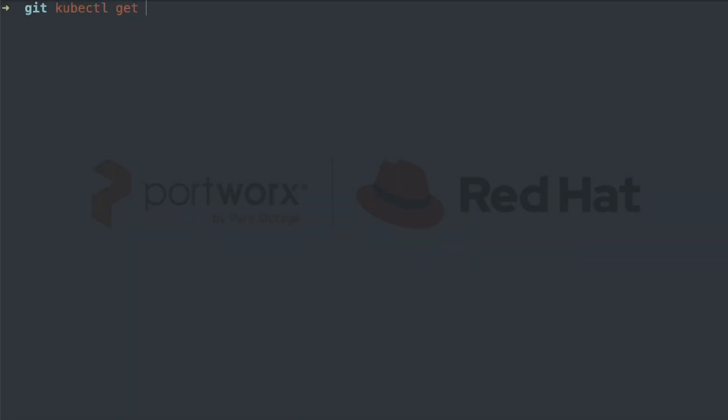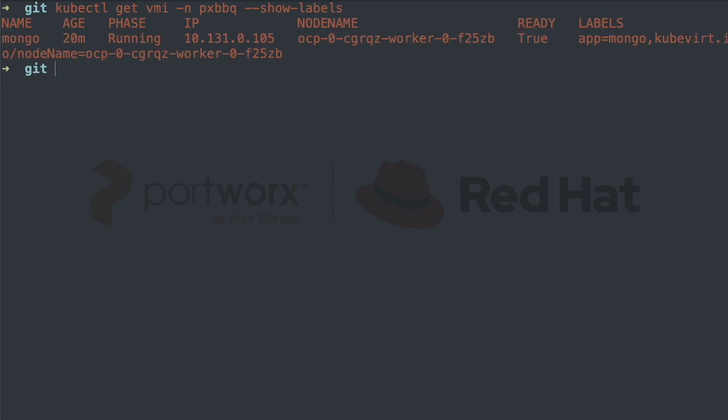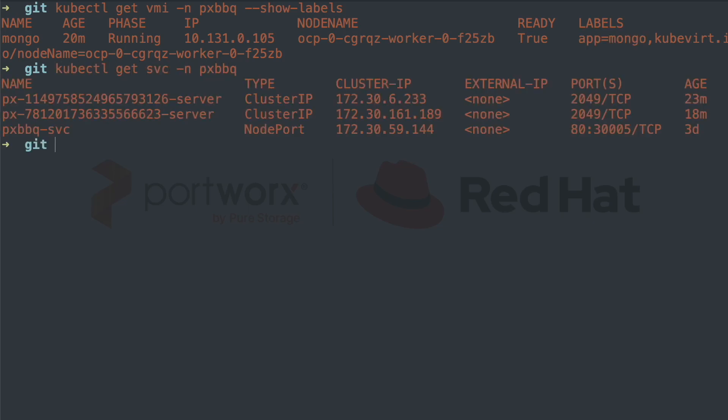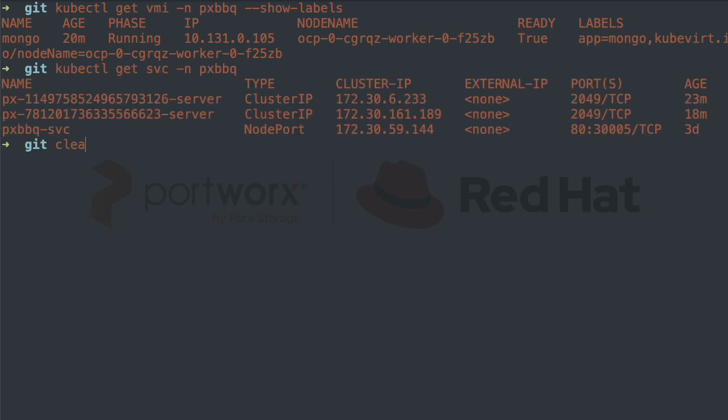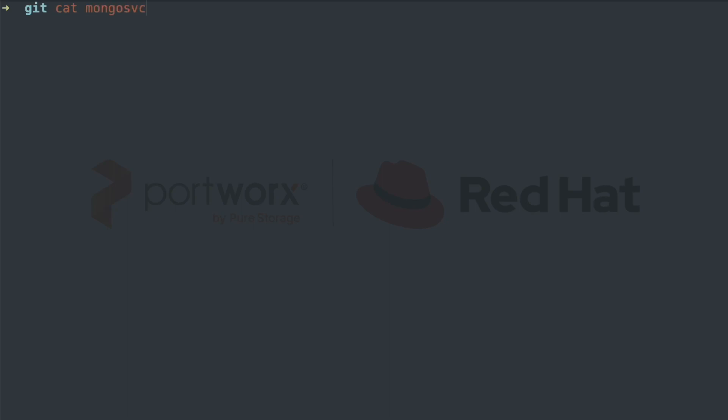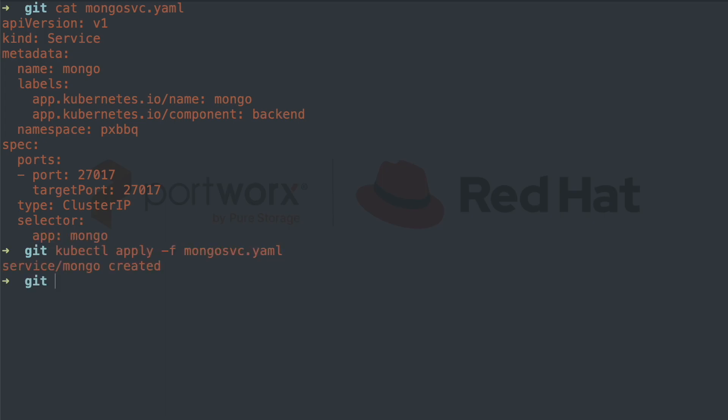If we check the command line, we can see that we have a VMI instance in our PXBBQ namespace, and that VM has a tag of app equals Mongo. We can use this to create a Kubernetes service which finds our VMI based on labels, just like we do with container-based workloads. Here we have a service with the selector added and we'll apply it to our cluster.